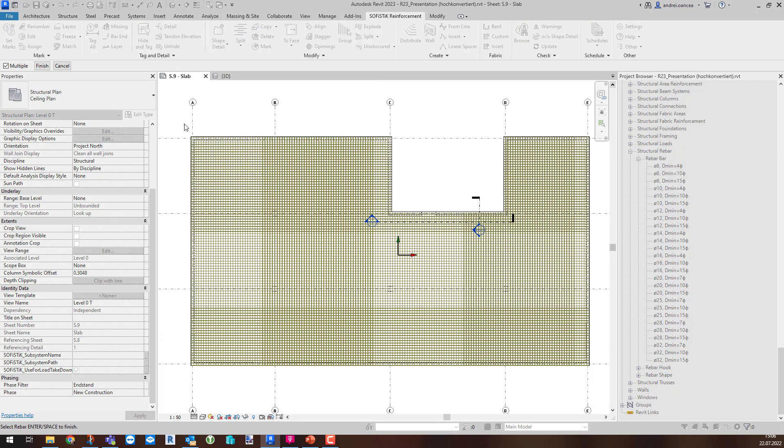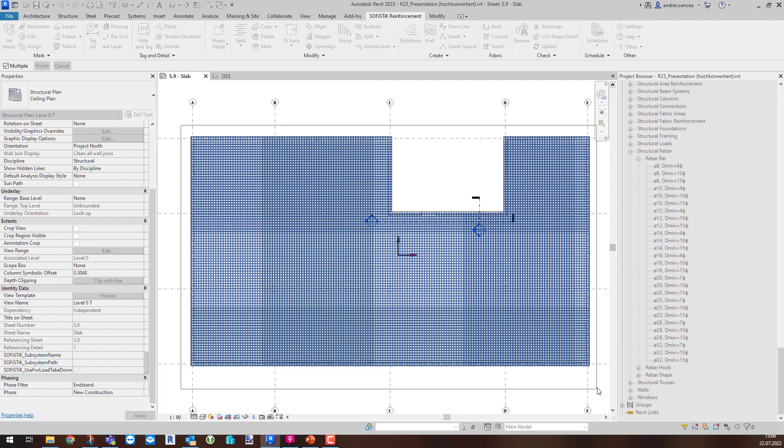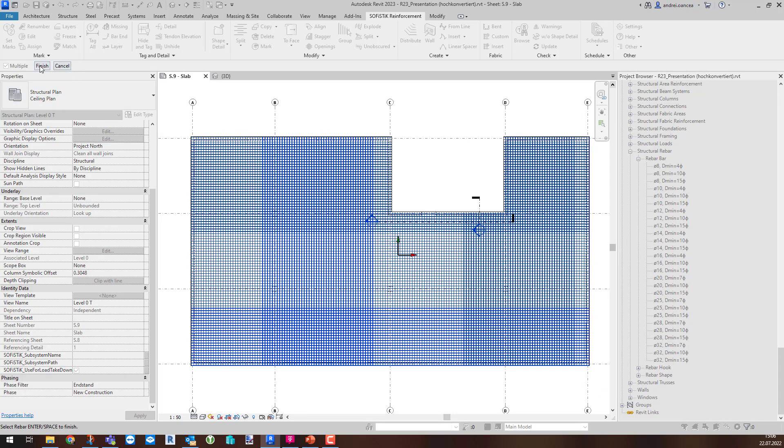Now, have a look how much it is going to ease your work. Split, select, finish and done.